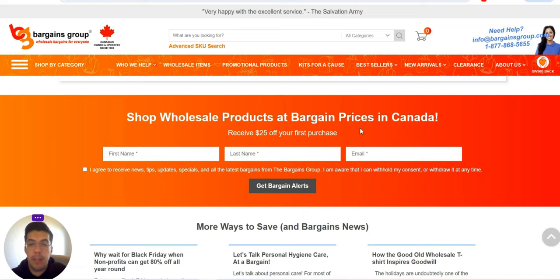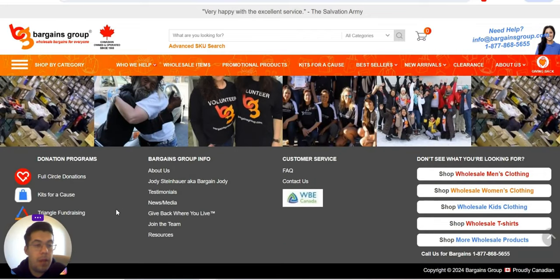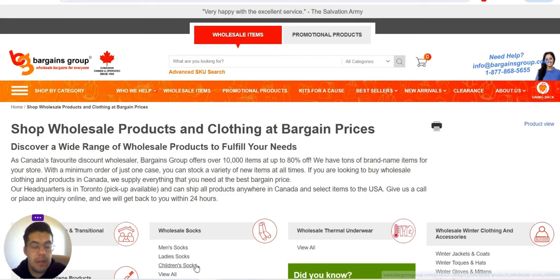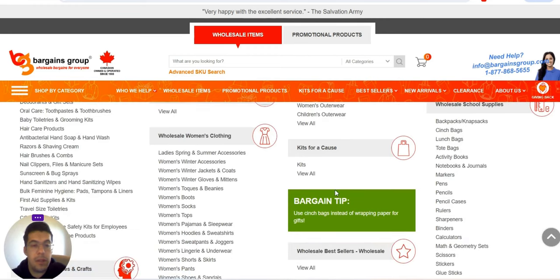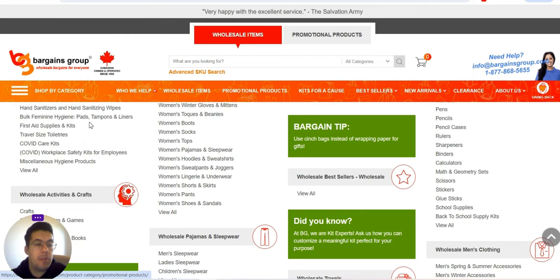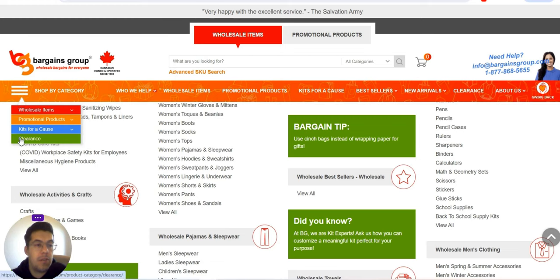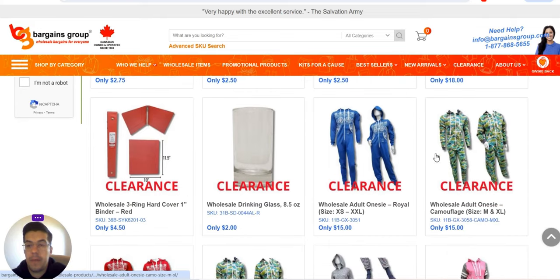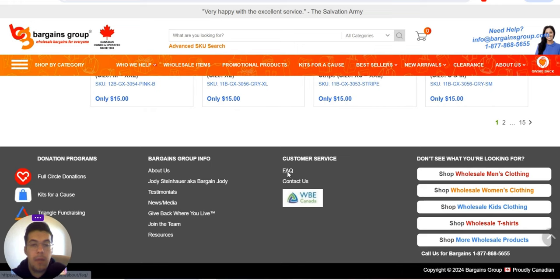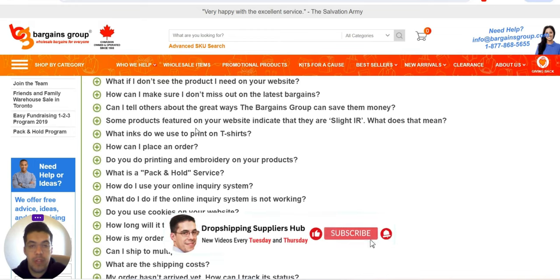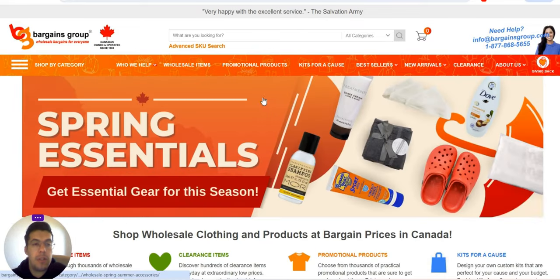You can shop wholesale products at bargain prices in Canada and receive $25 off your first purchase. Let's look at wholesale items — men's socks, ladies' socks, and so on. You can search by categories: wholesale items, promotional products, kids' calls, clearance, and so on. The clearance section has the last products they want to sell at very cheap prices. You can also read the frequently asked questions before you decide to send them an email.